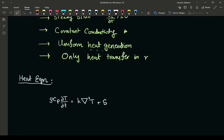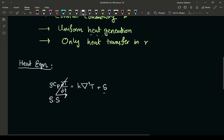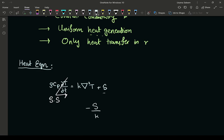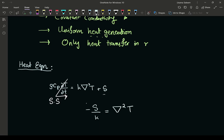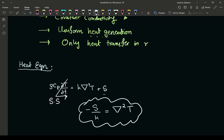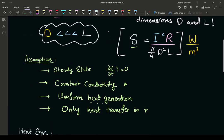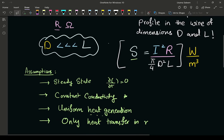With steady state, that term drops out. We can't get rid of the source term because we have heat generation. In vector notation the equation becomes: negative S over k equals the Laplacian of temperature. Since vector notation isn't very helpful, we need to move to cylindrical coordinates — appropriate for a cylindrical wire.